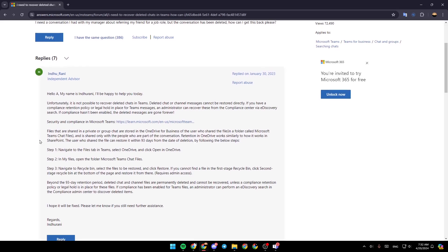Files that are shared in a private or group chat are stored in the OneDrive for Business of the user who shares the file, in a folder called Microsoft Teams chat files, and is shared only with people who are part of the conversation. Retention in OneDrive works similarly to how it works in SharePoint. The user who shared the file can restore it within 93 days from the date of deletion.